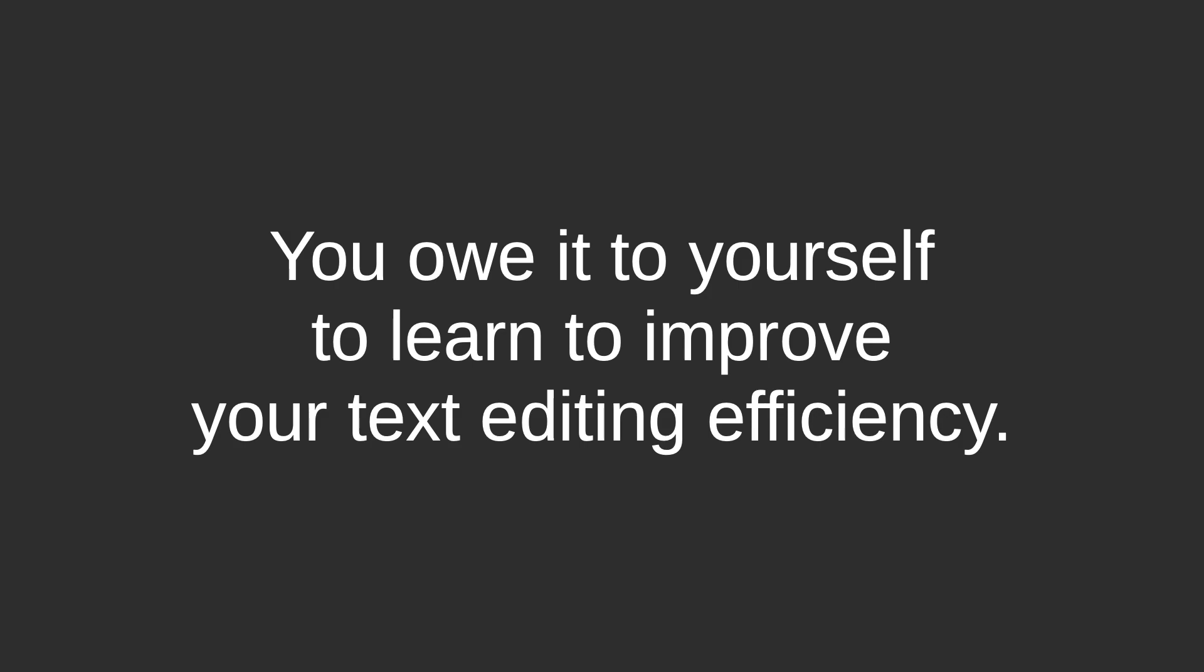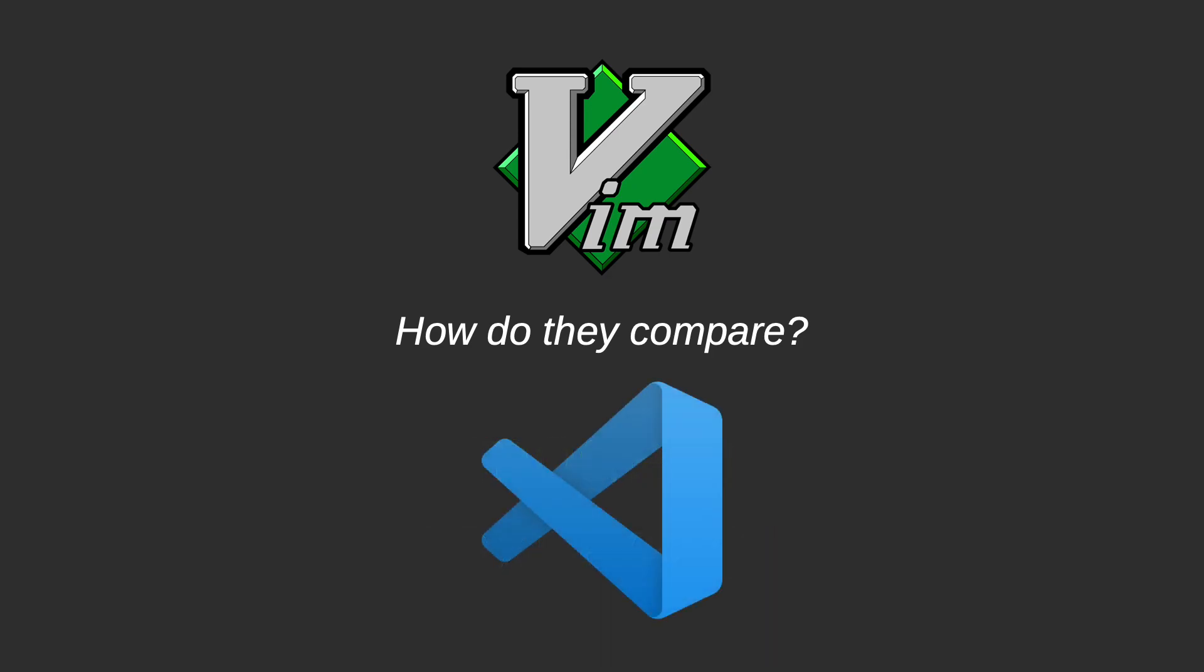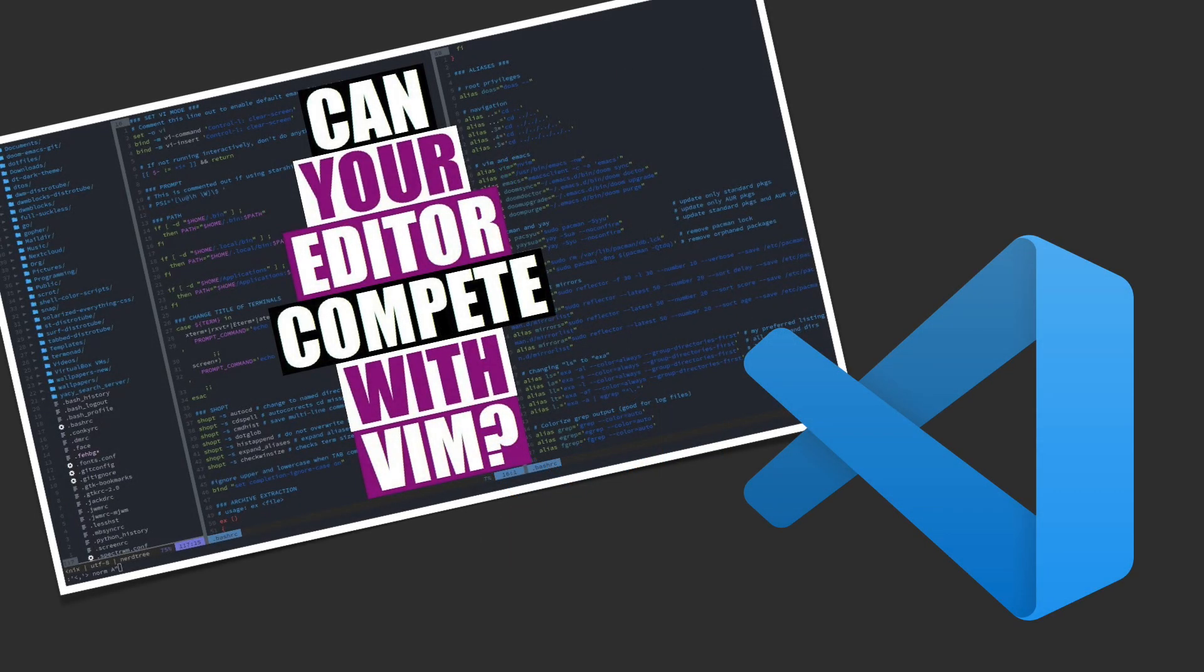So that leaves us with the question, how does Vim compare to a more modern text editor like VS Code? And that's what I will try to answer in this video.